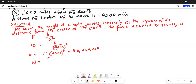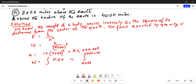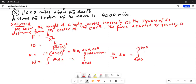The work done is force multiplied by dx, integrated from the surface of the Earth — which is 4,000 miles from the center — to 15,000 miles from the center. So work equals the integral from 4,000 to 15,000 of K over x squared dx, where K is 160 million.